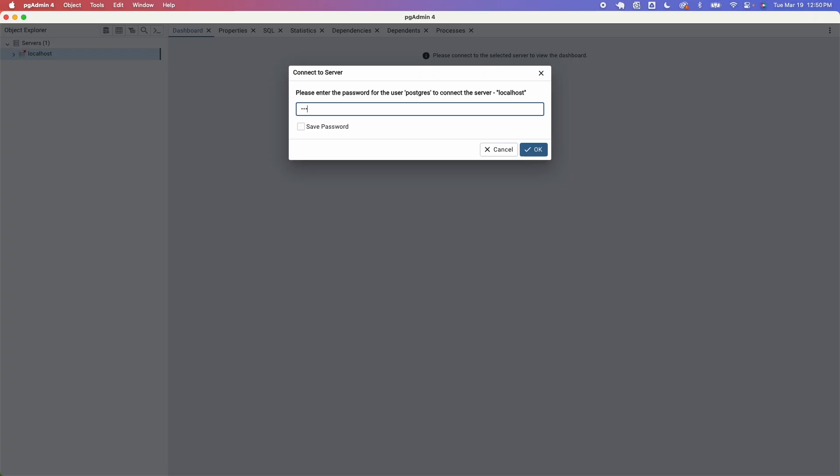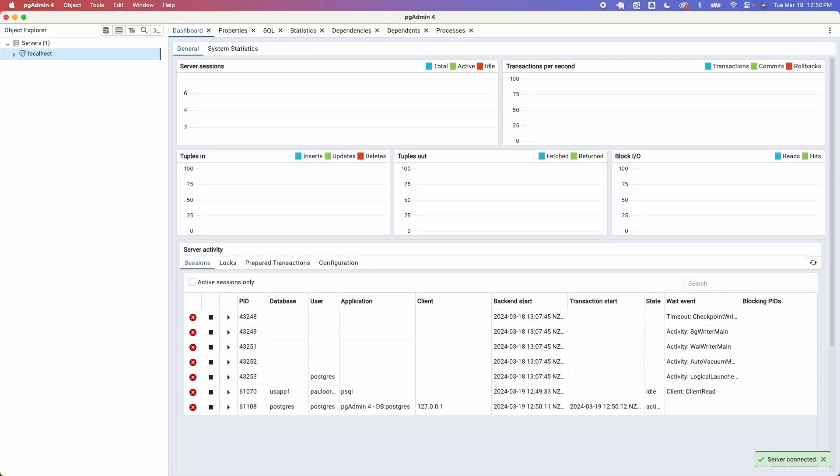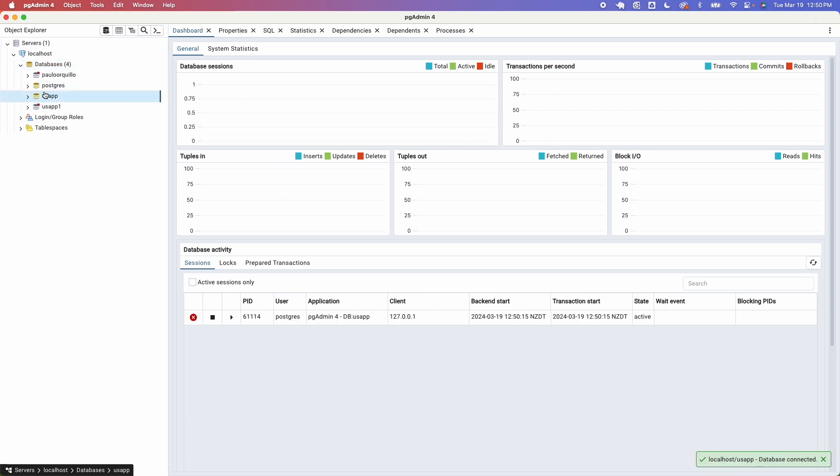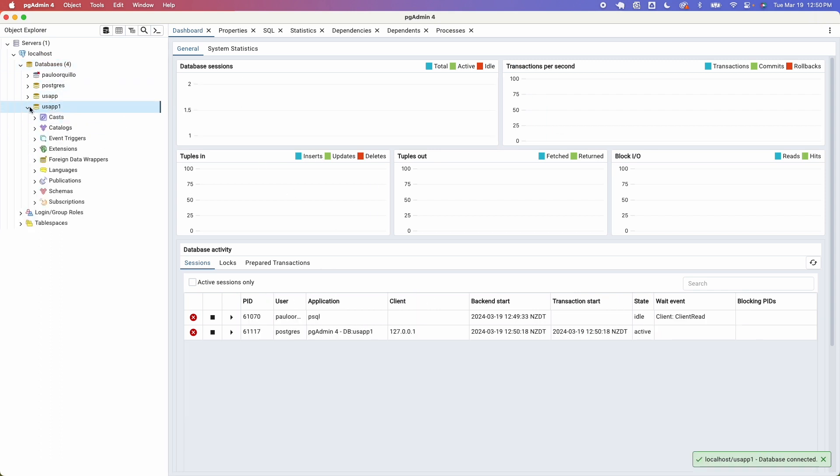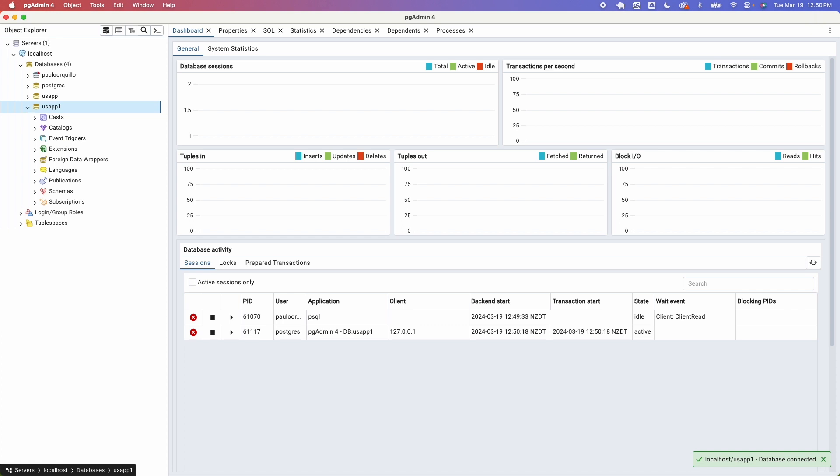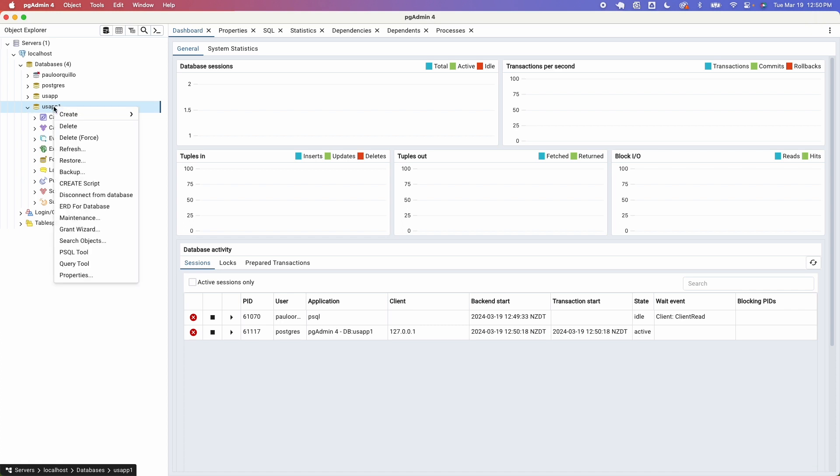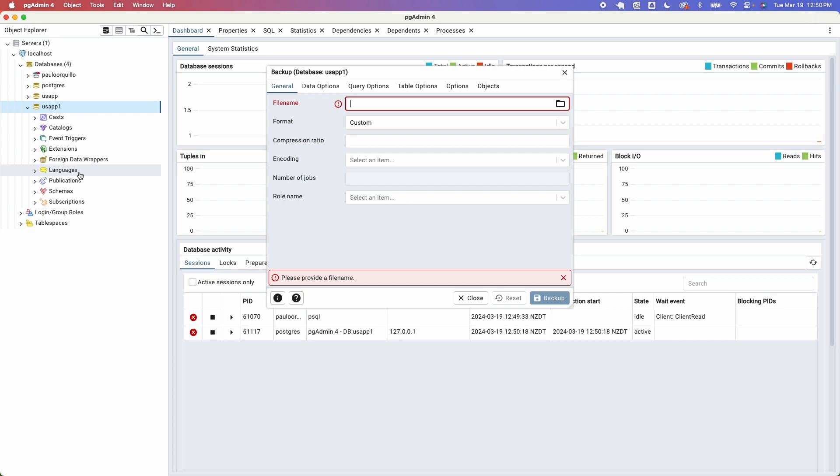Cool and let me enter my password. Cool. Now you can see I have those databases here. To make a backup for example the USA app 1 here you could just right click and say backup.